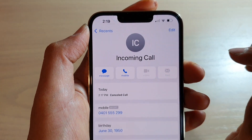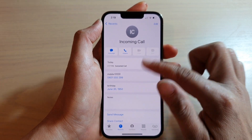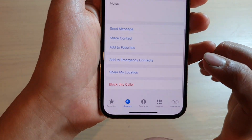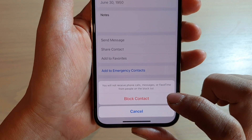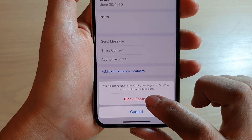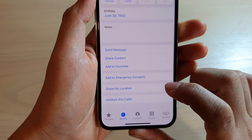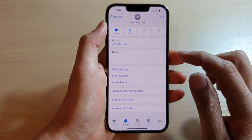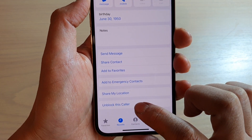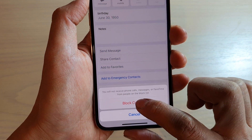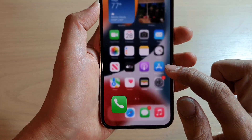Swipe down to the bottom, tap on Block This Caller, then tap on Block Contact. That contact is now blocked. You can always come back here to unblock it, or you can unblock it from Settings.